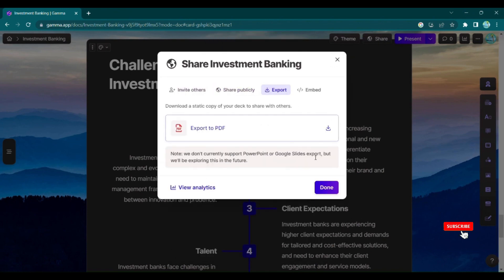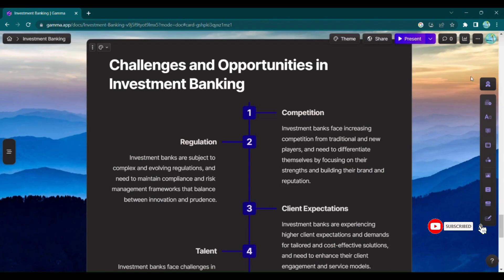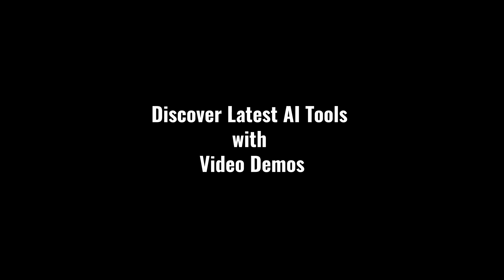Gamma App truly empowers you to present your ideas with confidence and style, eliminating the hassle and saving you precious time. Discover the latest AI tools with video demos — visit AI-demos.com.